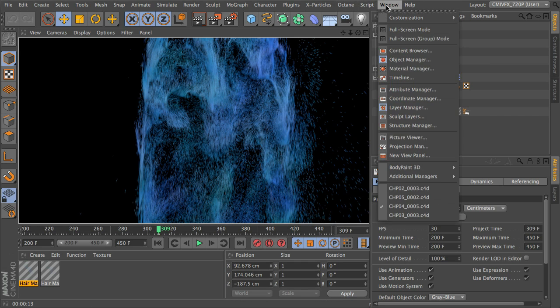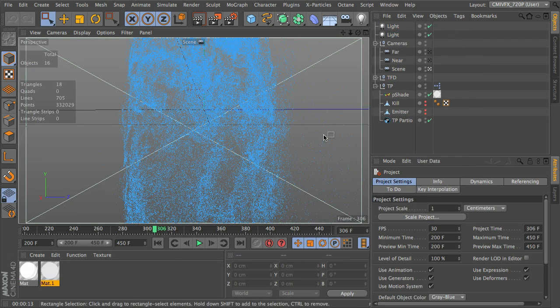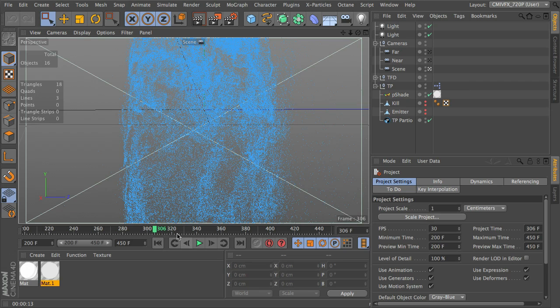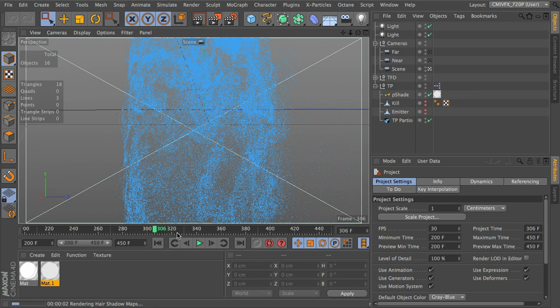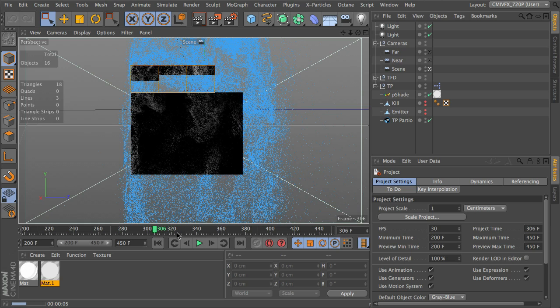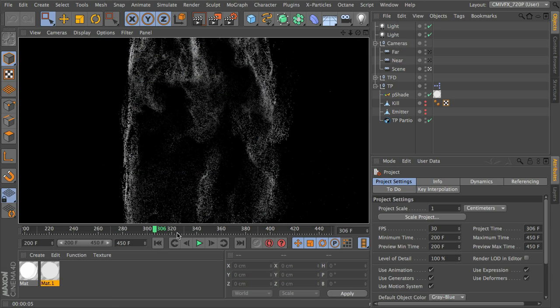Alright, and then, once we have that done, we're going to go into chapter 5 and learn how to render with something called Pshade. So let's go ahead and take a quick look at what that's going to look like as well.